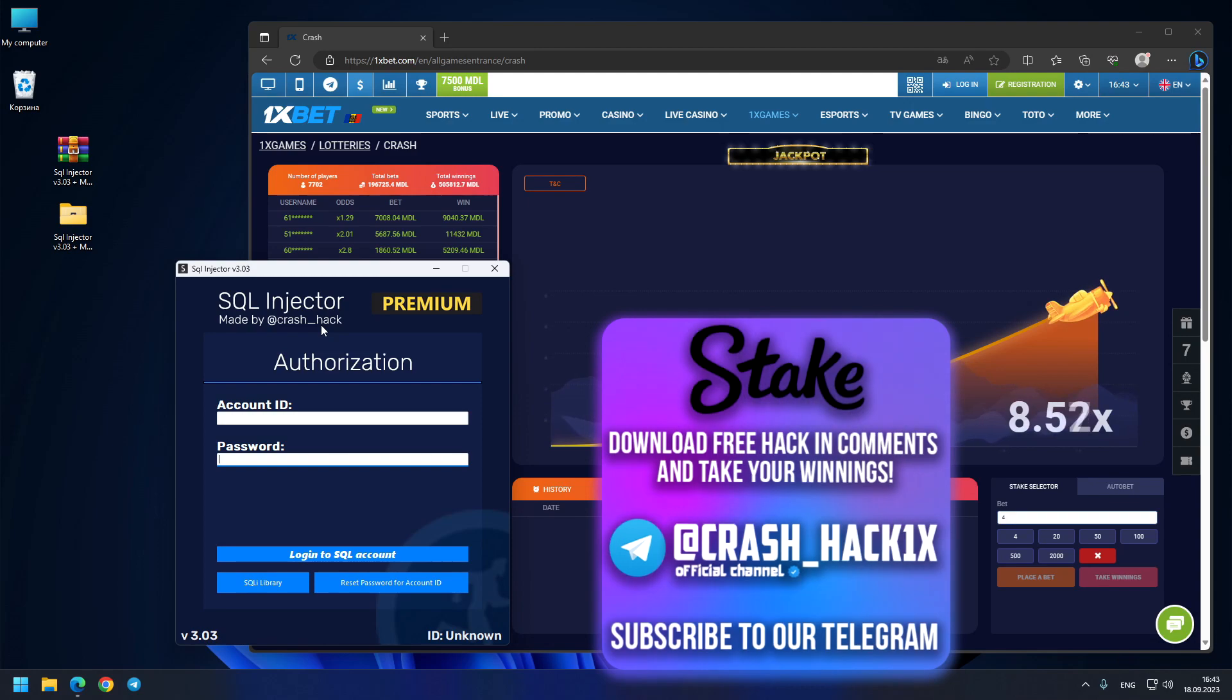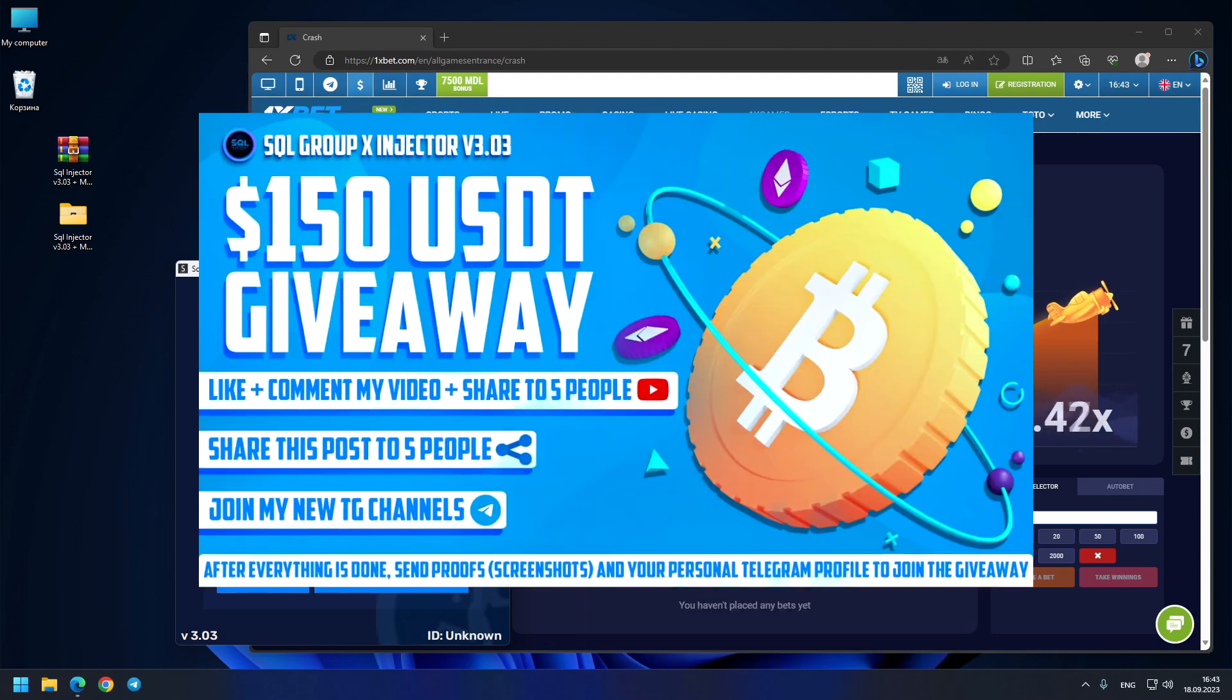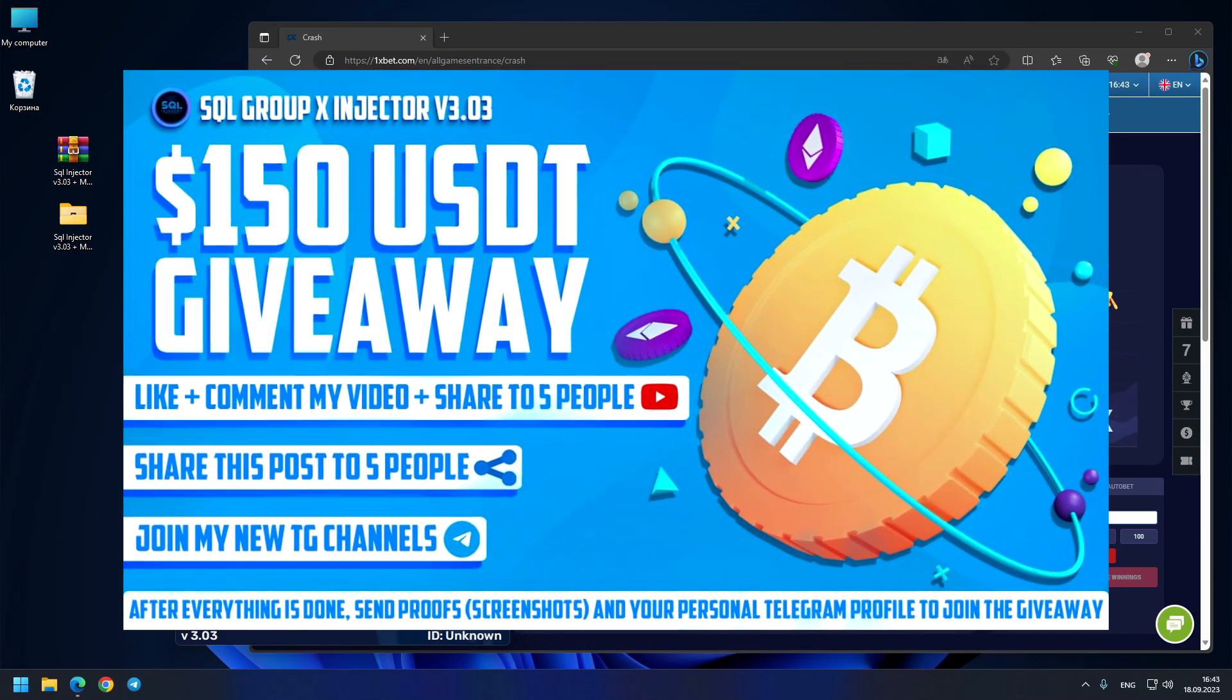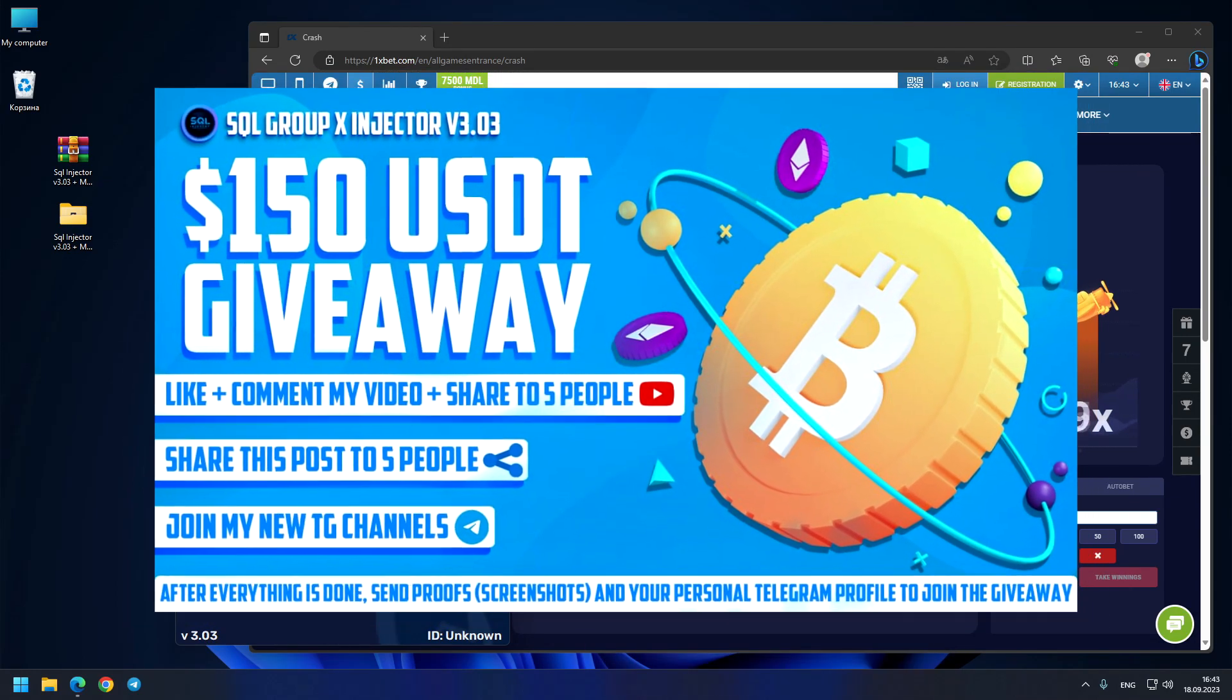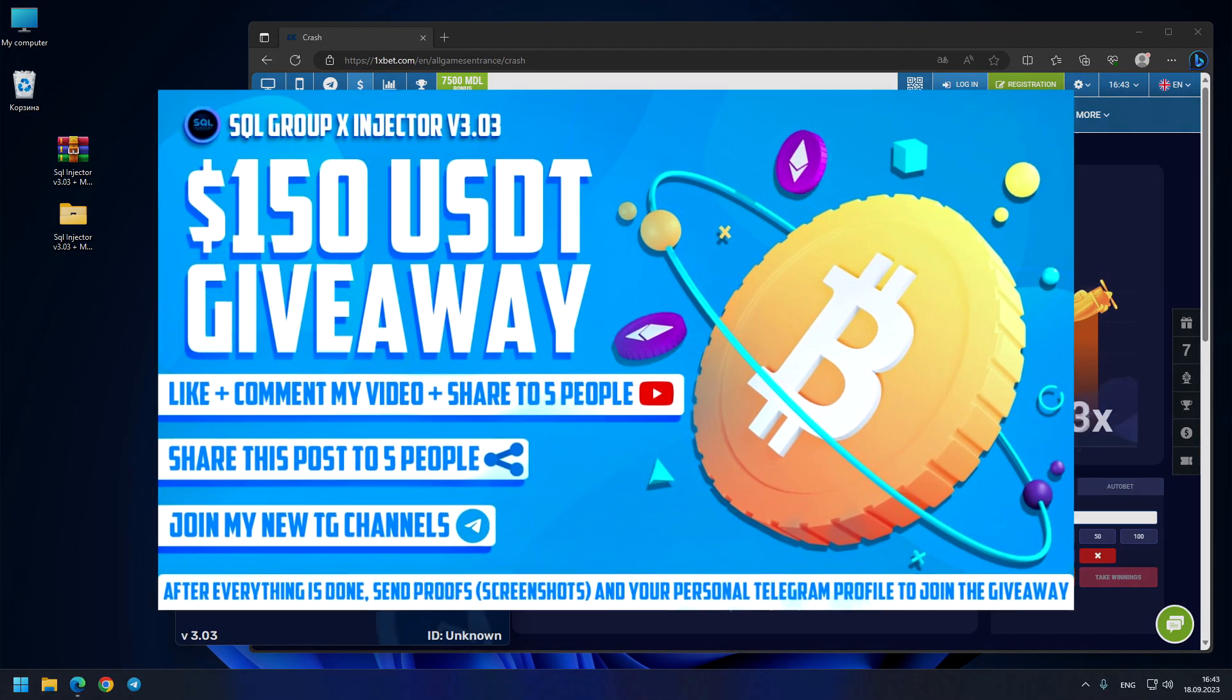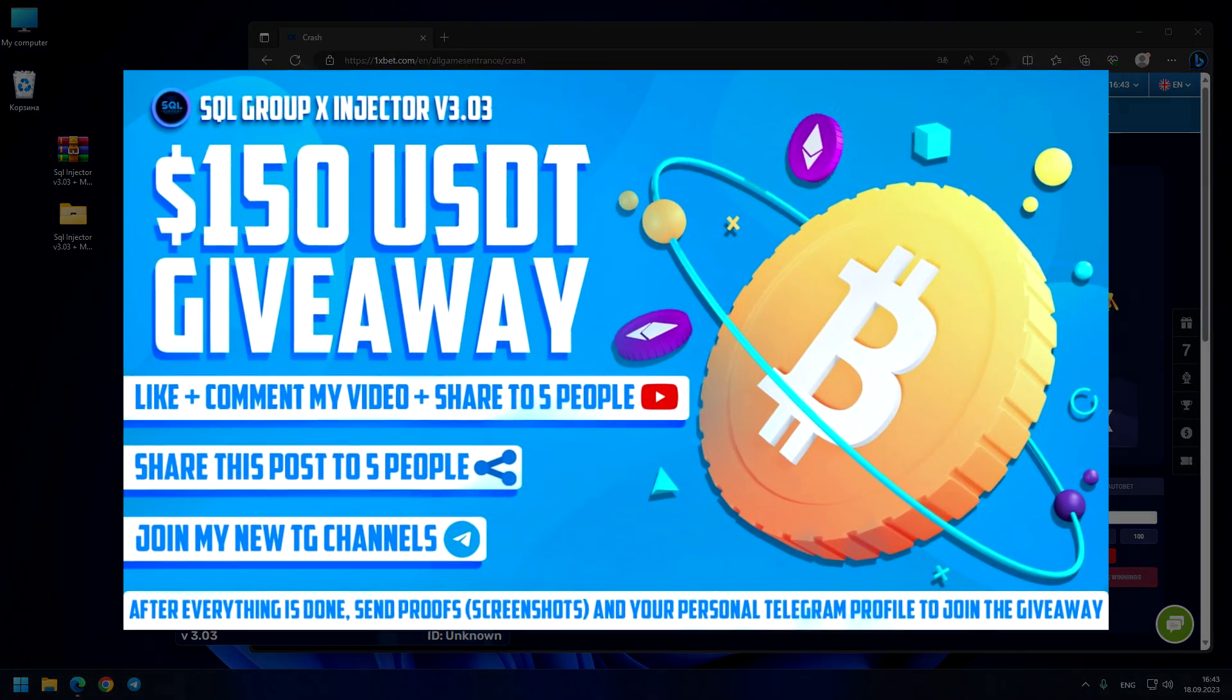Thank you for watching this video. Don't forget to join our giveaway for $150 USDT. Have a good day and goodbye.